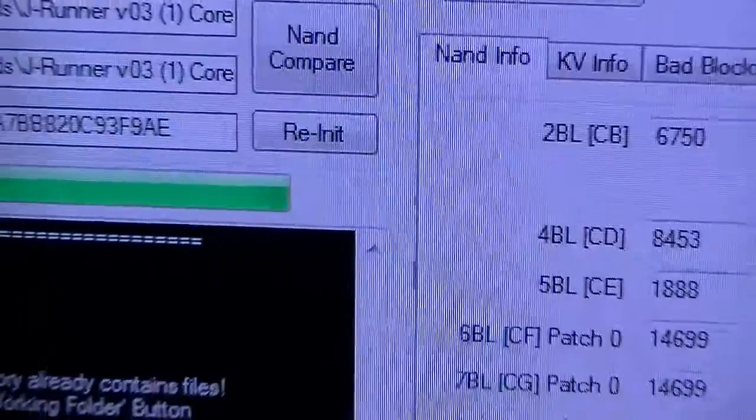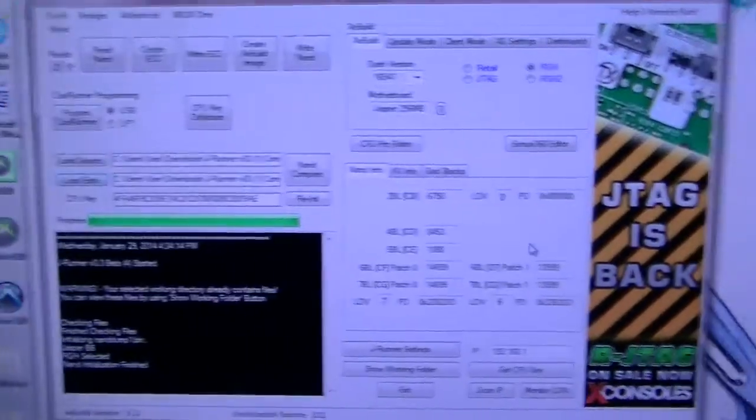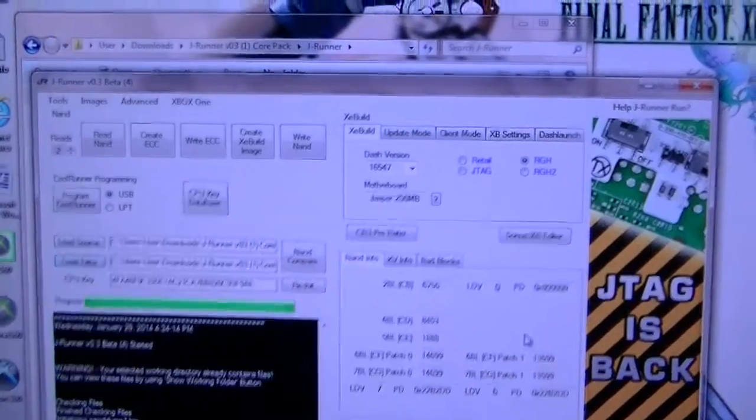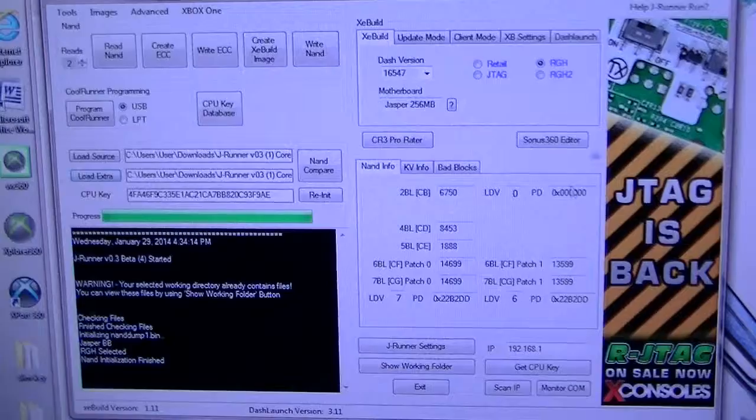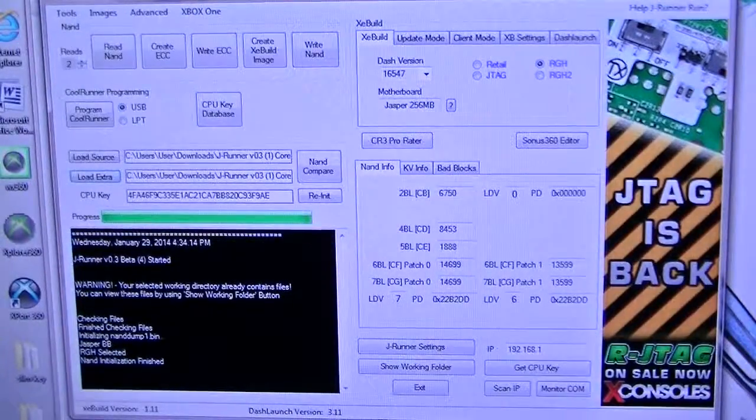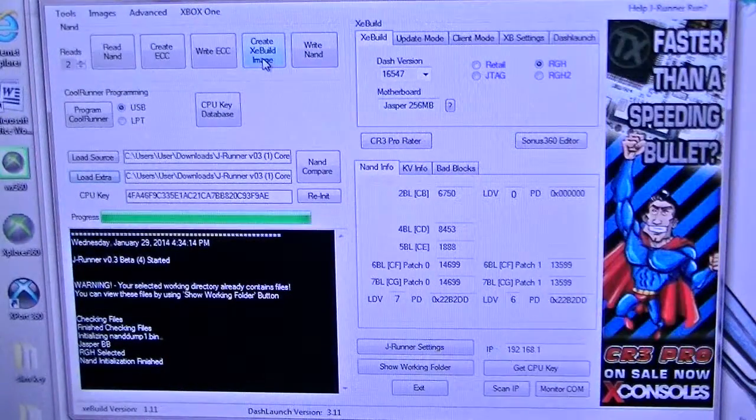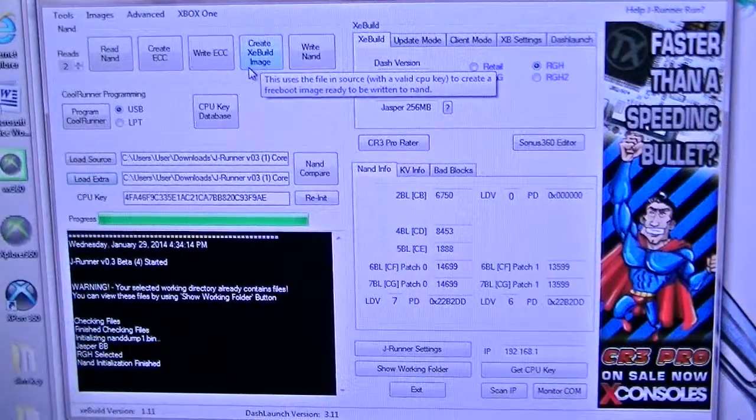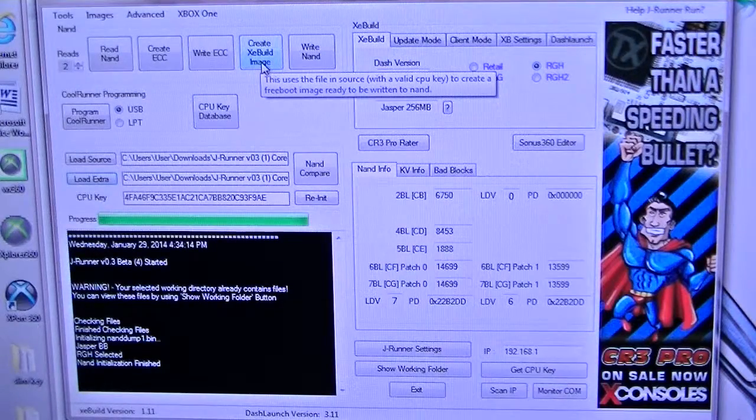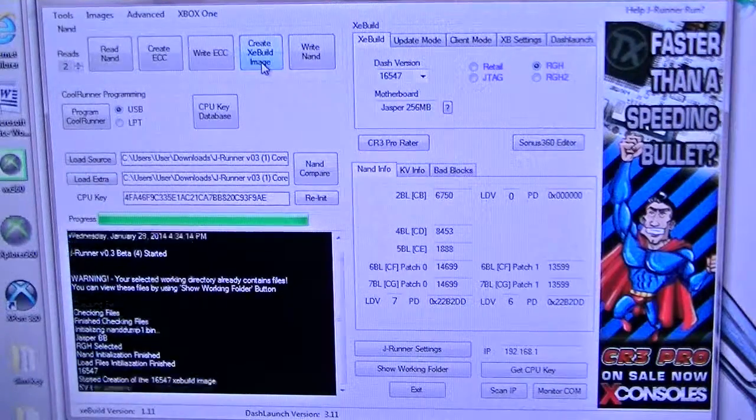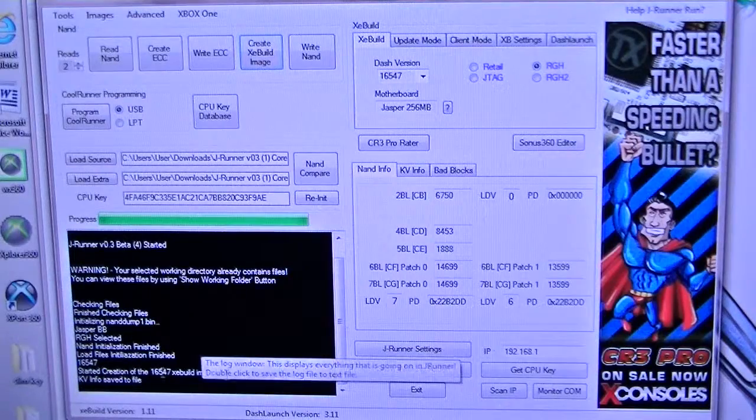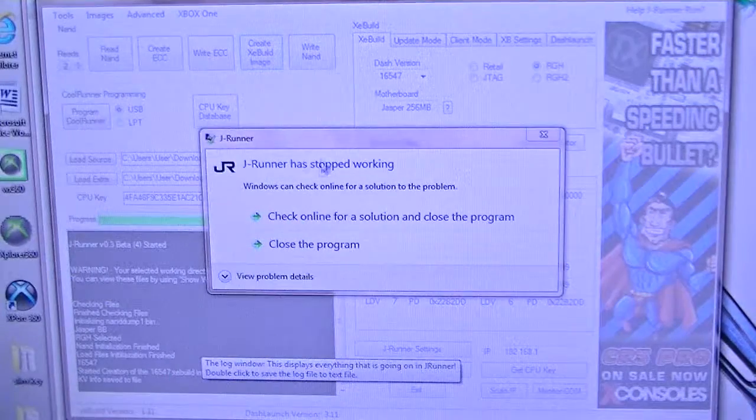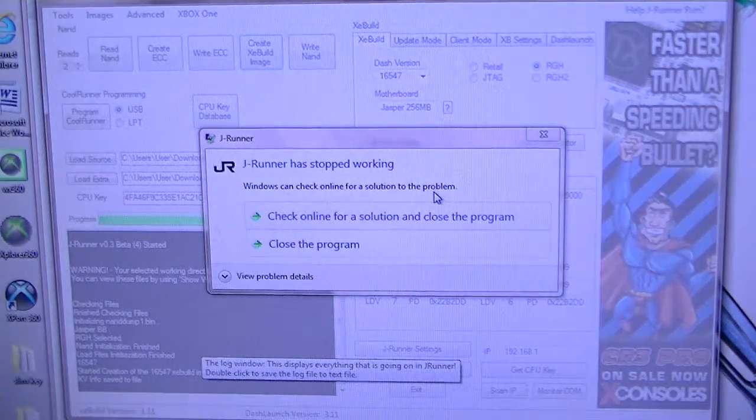All right, let's go back to what I left off. We had a CPU key, remember we took the CPU key. All you have to do once you get the CPU key is create XEbuild image. It's going to create an image. I kept getting this error.